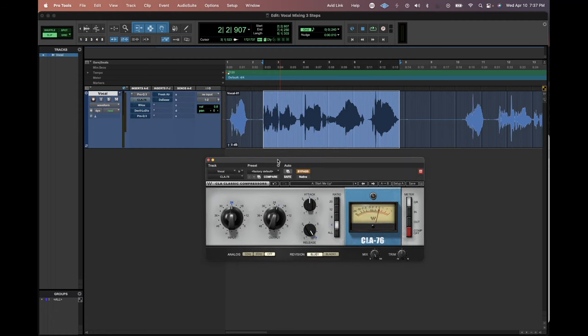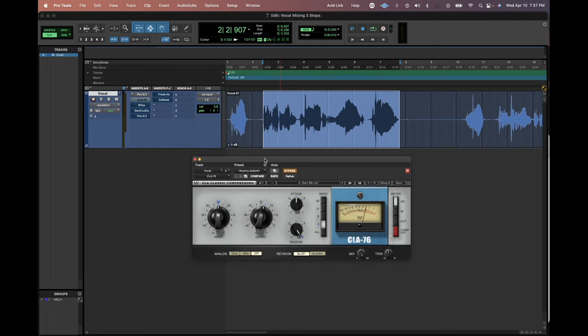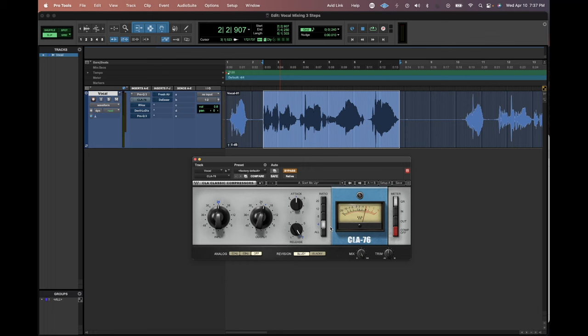We're going to add a compressor. I like to use an 1176 style compressor as my main compressor. And very, I'm not going to get too complicated with it. To be honest, I have the same settings that I will use on 95% of vocals. And it just works. So if you dial in these settings and listen to your vocal, you can tweak it as you need to. But this is going to get a good sound for you up and running right away.